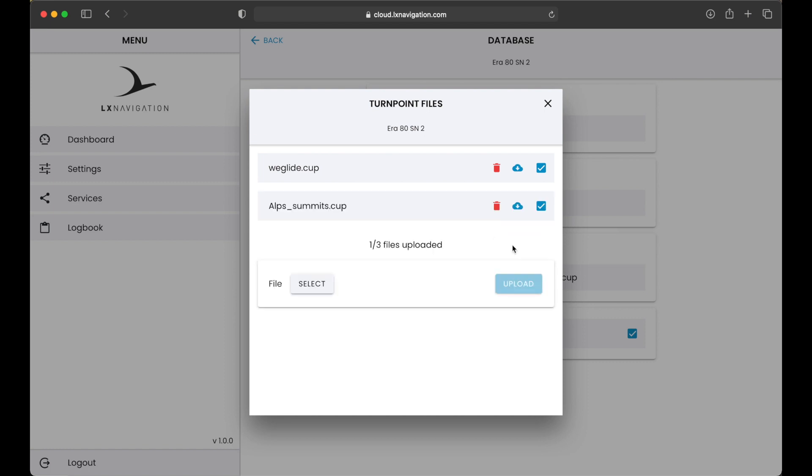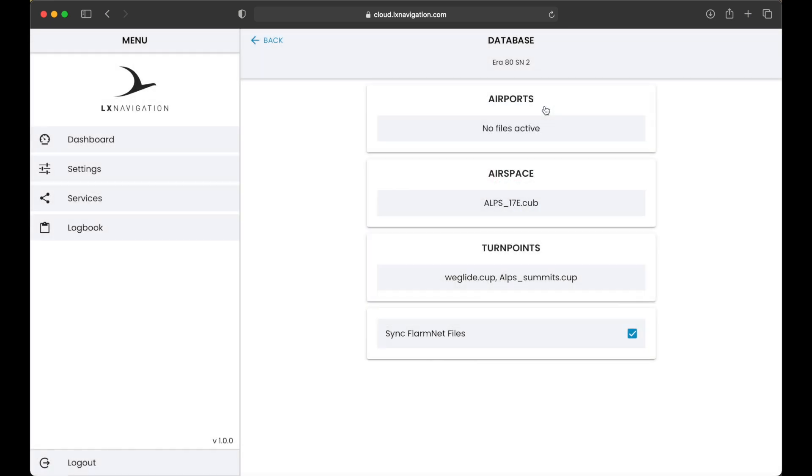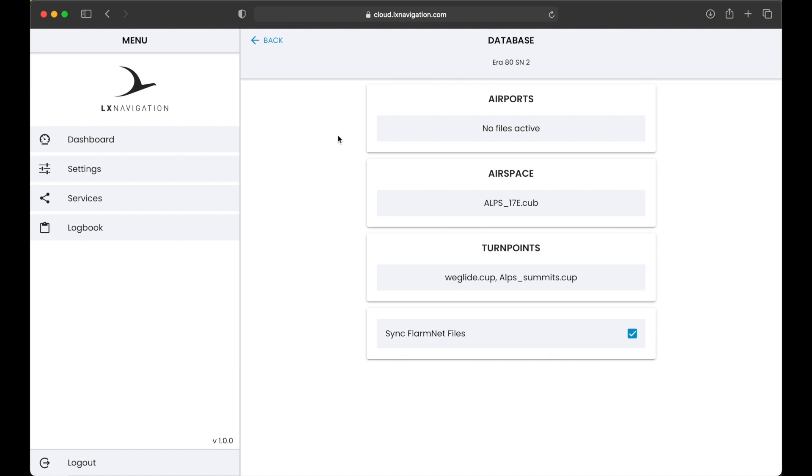There are some limitations in the number of different files that can be synchronized. By selecting sync Flarm Net files, LX Cloud will take the latest Flarm Net file from the Flarm Net website. This way you can make sure that you have latest database on your device.